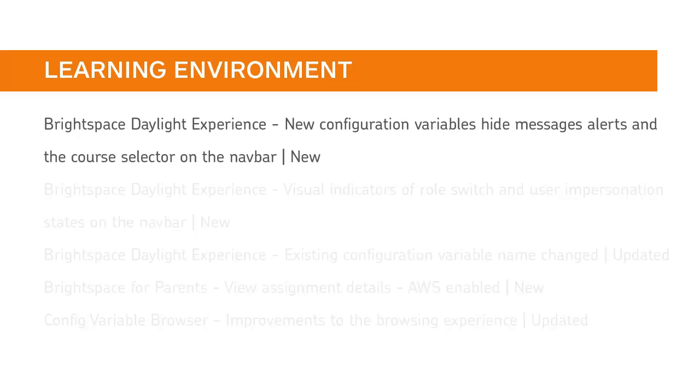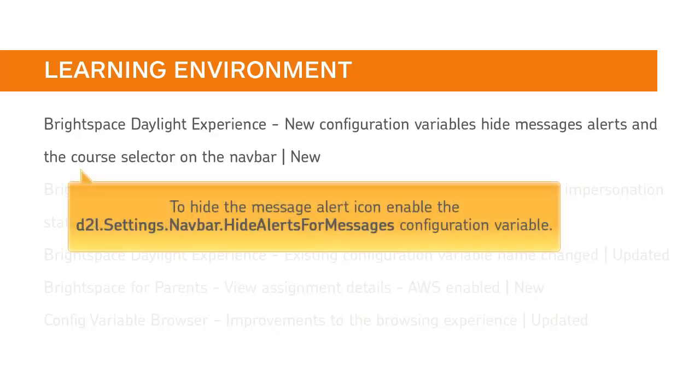Two new configuration variables allow you to show or hide the message alerts icon and the course selector. To hide the message alerts icon, enable the D2L settings navbar hide alerts for messages configuration variable.